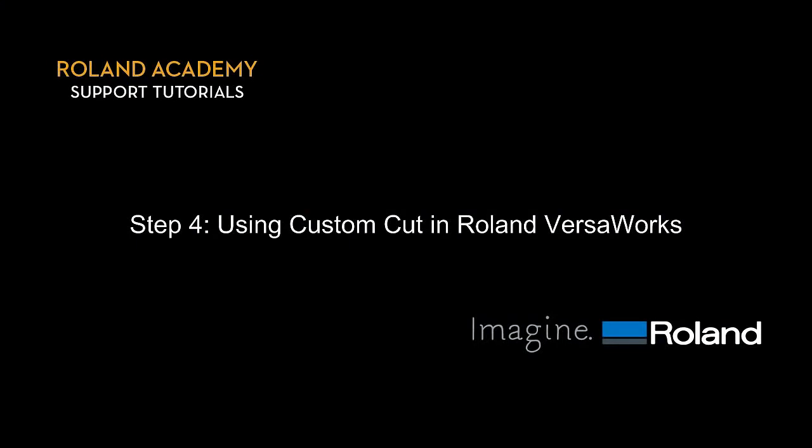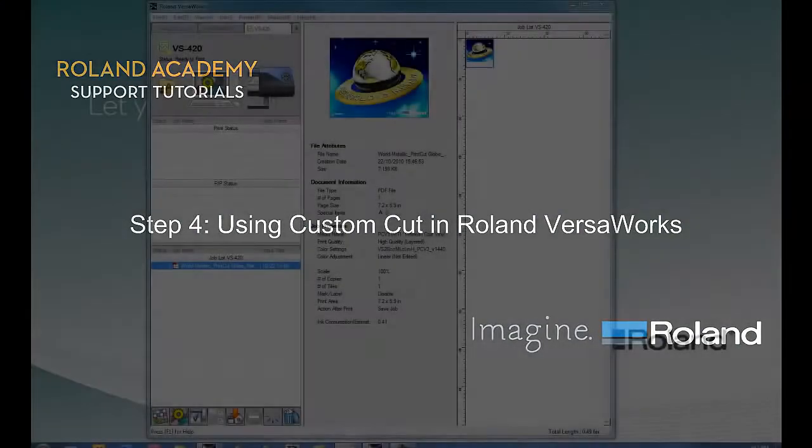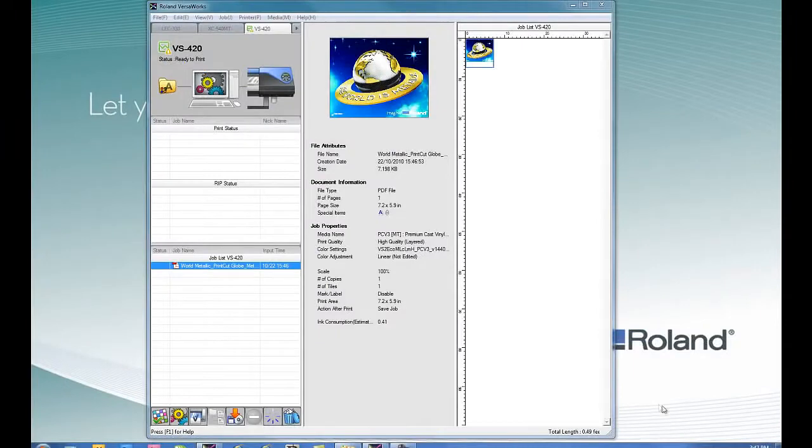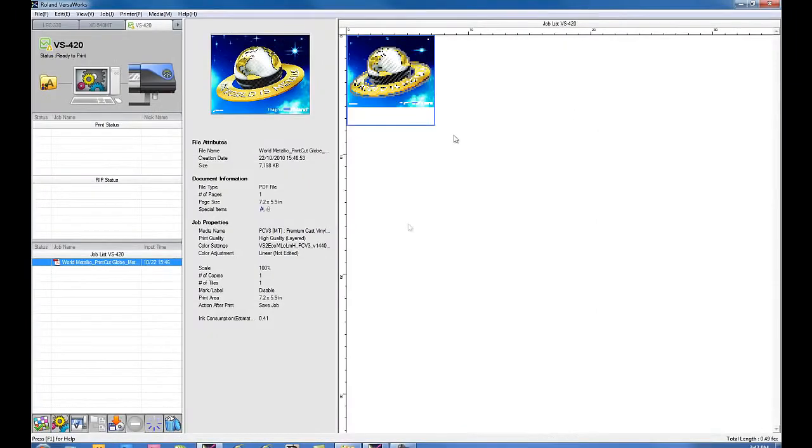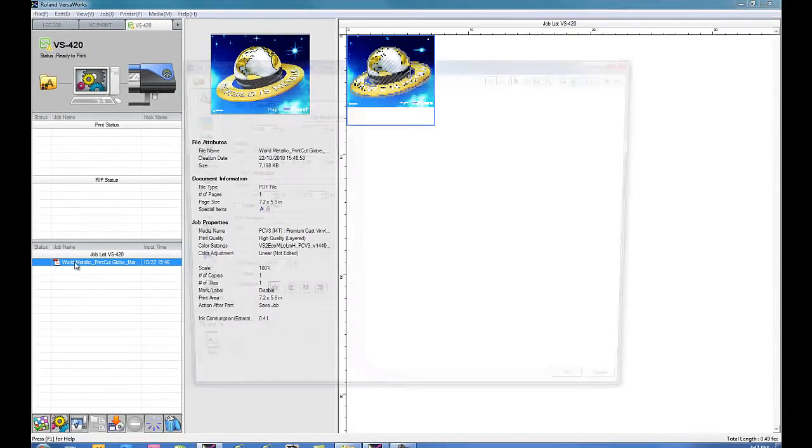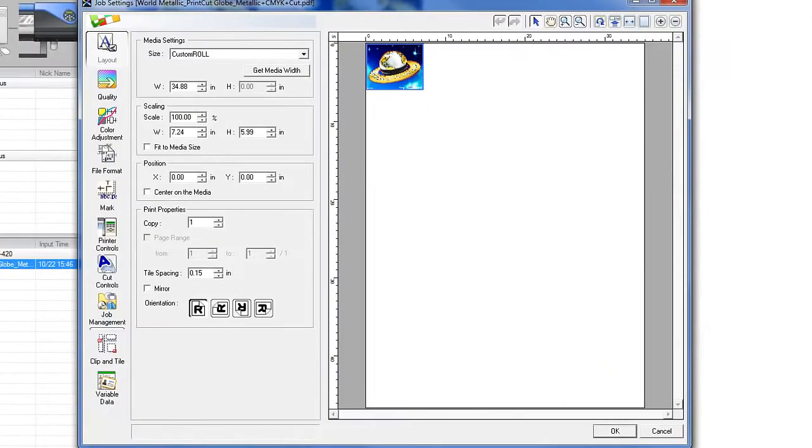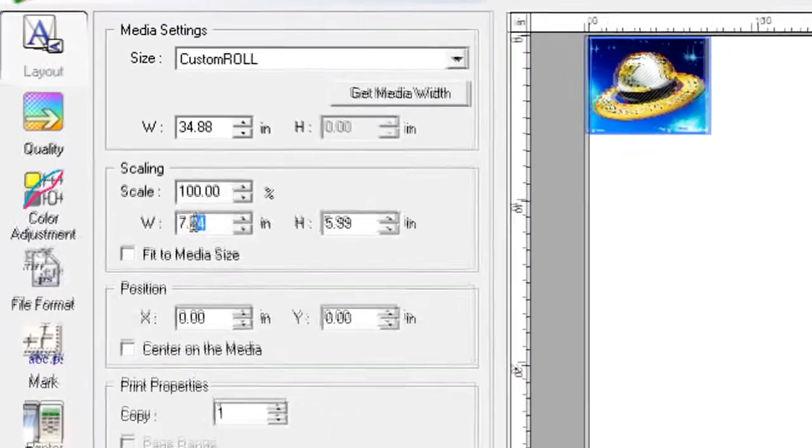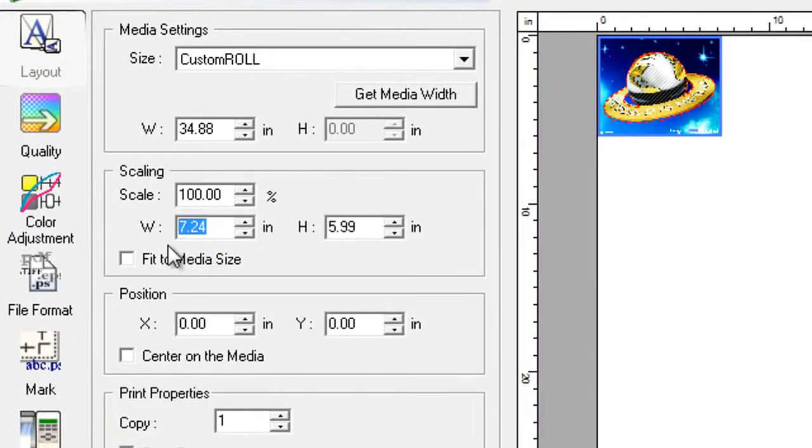Step 4. Using custom cut in Roland VersaWorks. Because TU2 is a hardware function, the machine is programmed to accept print and cut data and then feed forward. But since you only have about a foot between the dancer bar and the floor, there's a problem of your graphics getting dirty. So we use the custom cut function.